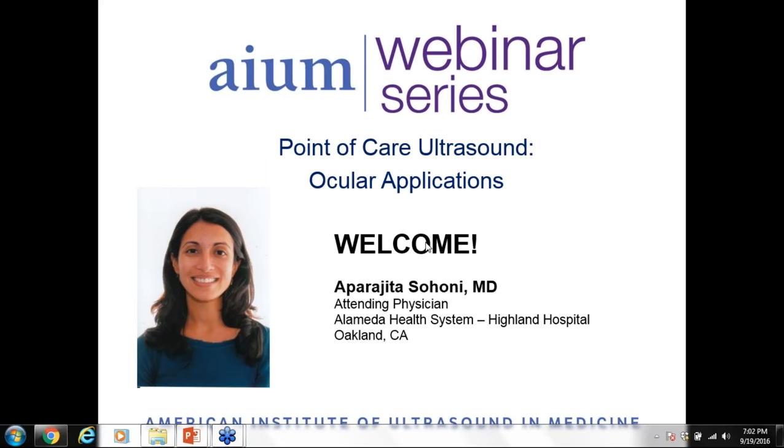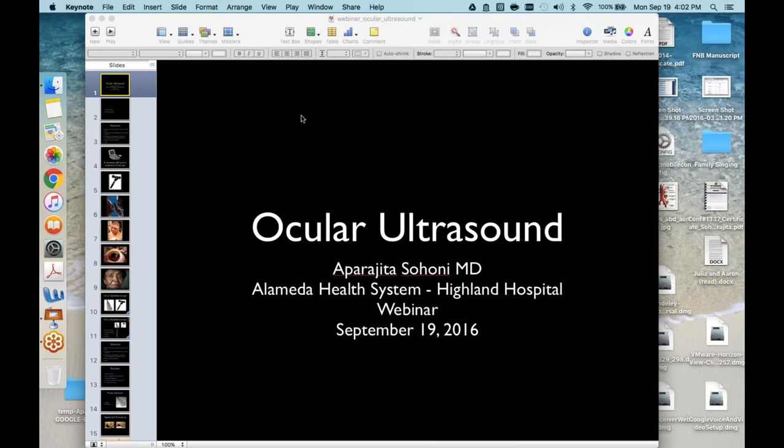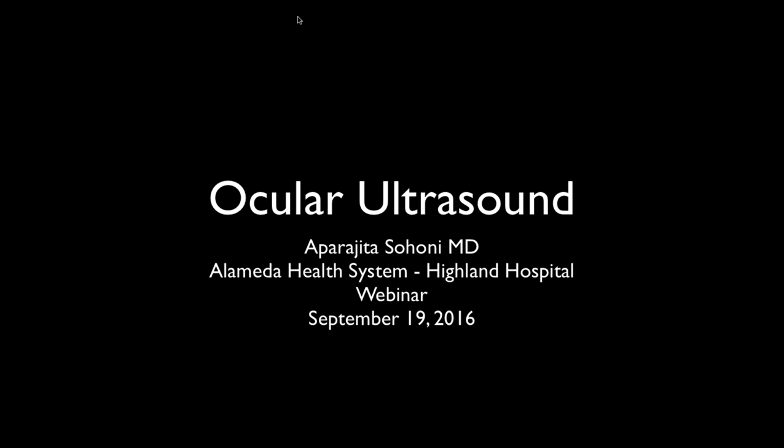Thank you. Good evening, everybody. My name is Appa Sohoni. I did my residency at Highland Hospital in Oakland, also did a fellowship there, and have been on faculty since. I've had a very good experience with ultrasound there, trained by Aron Nagde, my fellowship director. I prepared this talk with the help of Jen Carnell, the ultrasound director at Bentaw Hospital in Texas. Please submit any questions you have — I'll leave plenty of time for them at the end.